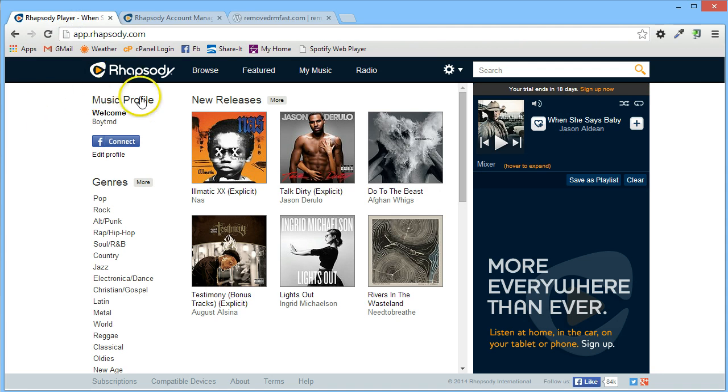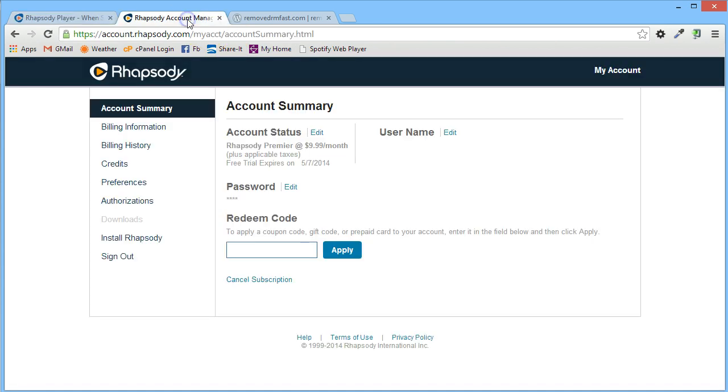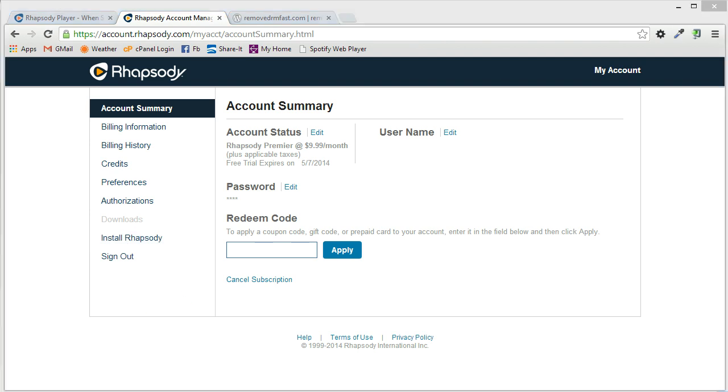Go into your Rhapsody account, hit My Account, and inside your account area under Downloads, you'll find Install Rhapsody. Download and install Rhapsody if you haven't already done so. Once you've done that, come back and finish watching the video.